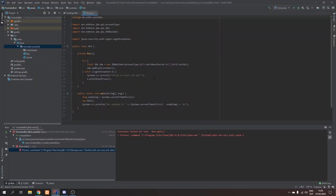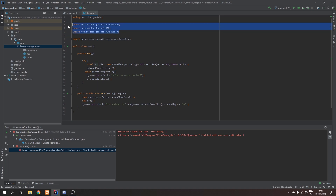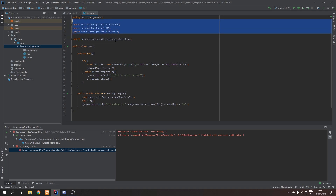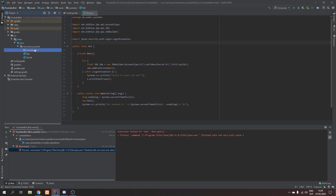Hello guys, welcome to another JDA coding episode. In this episode we're going to make a meme command, so even your bot can become an epic meme lord. So let's get started.